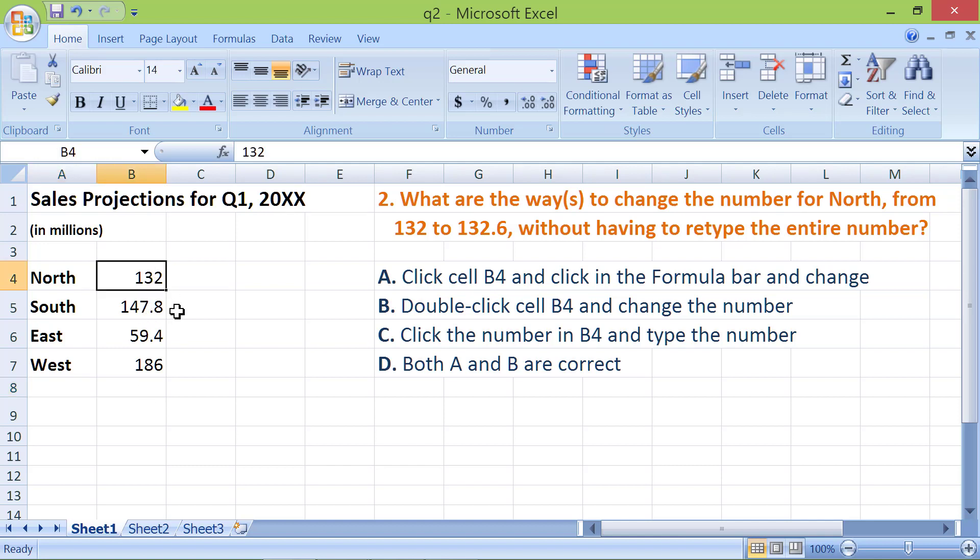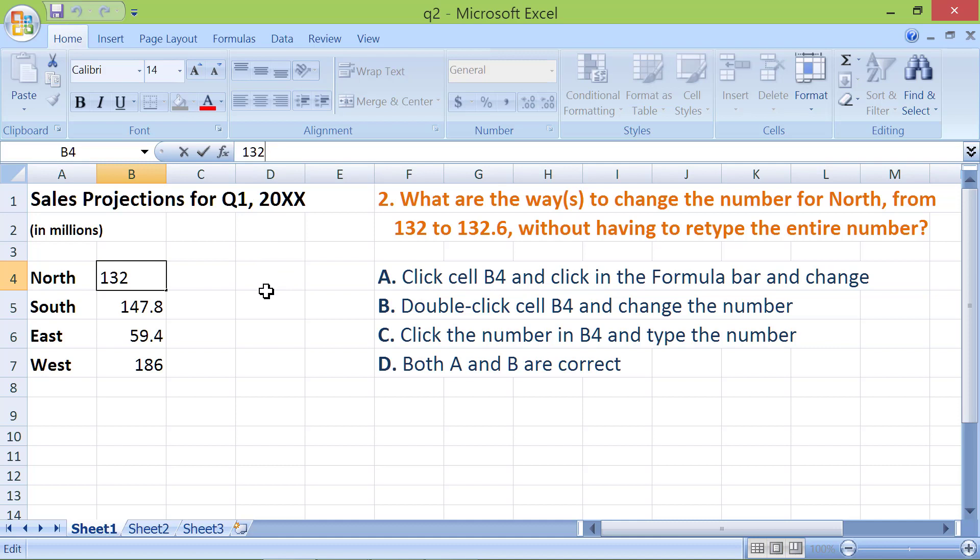Next, click the formula bar. Type the decimal and digit 6. Click Enter.